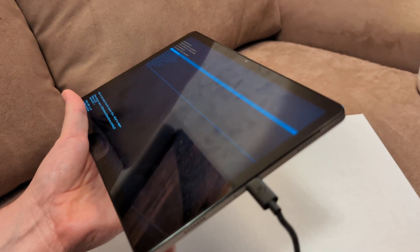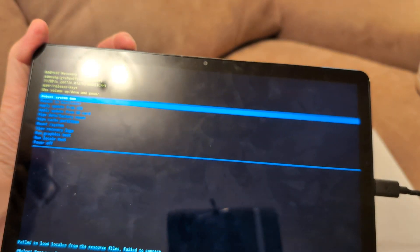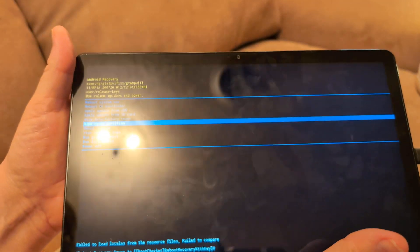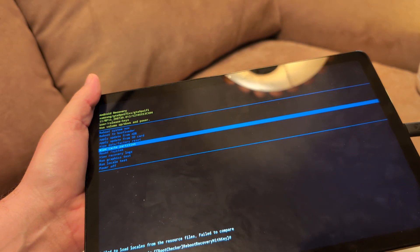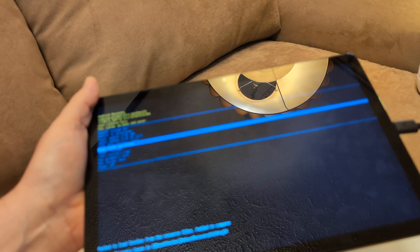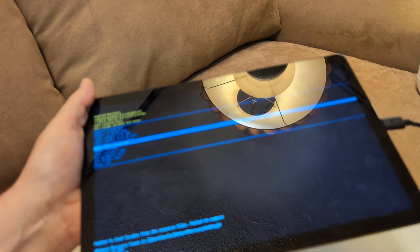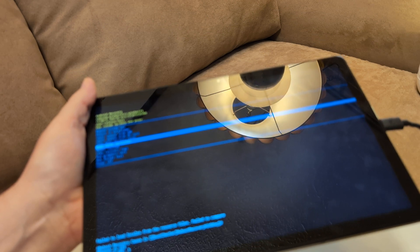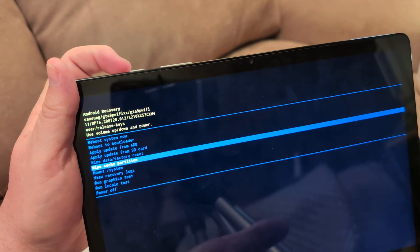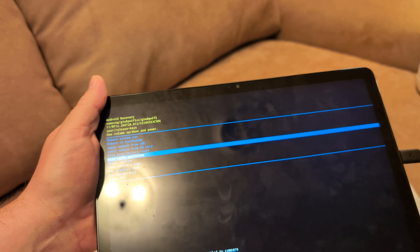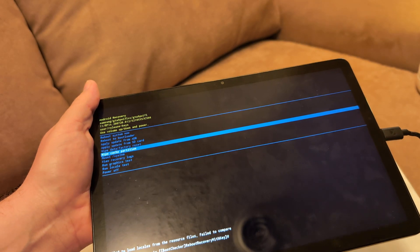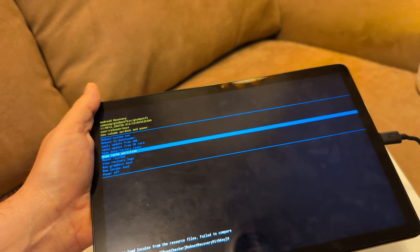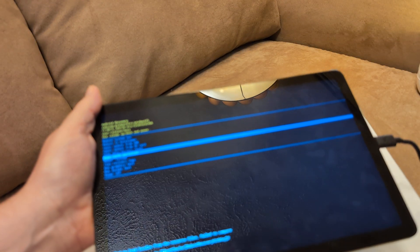What you're going to do is use the volume down to go to wipe cache partition. That's only just going to wipe out your current, basically your current memory. Then hit the power button to confirm. And then see if that will make it turn on. It should after that.